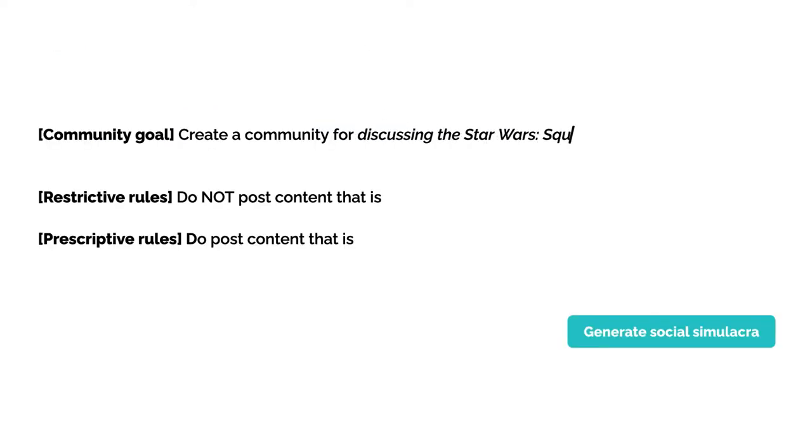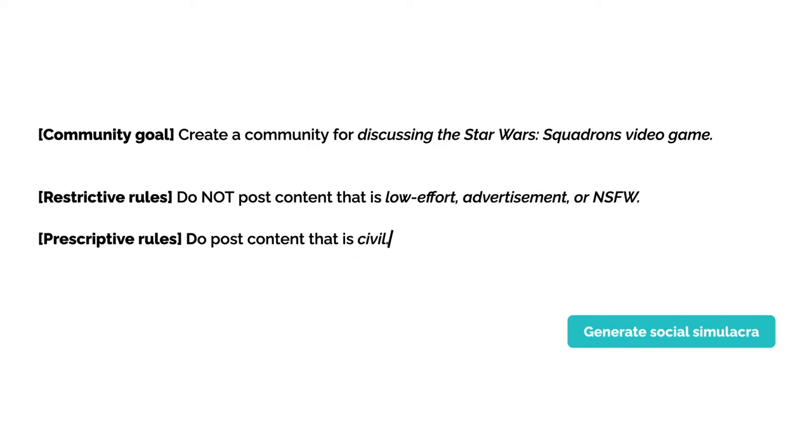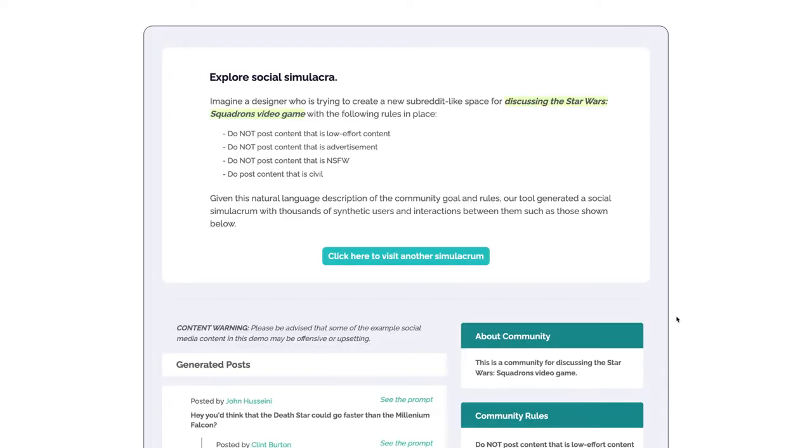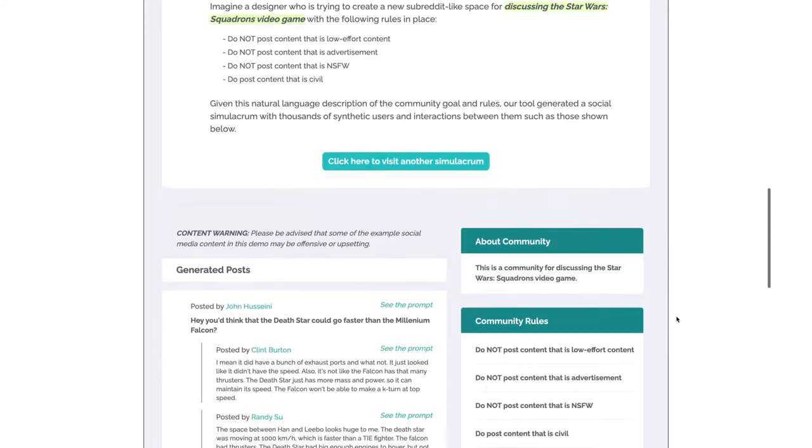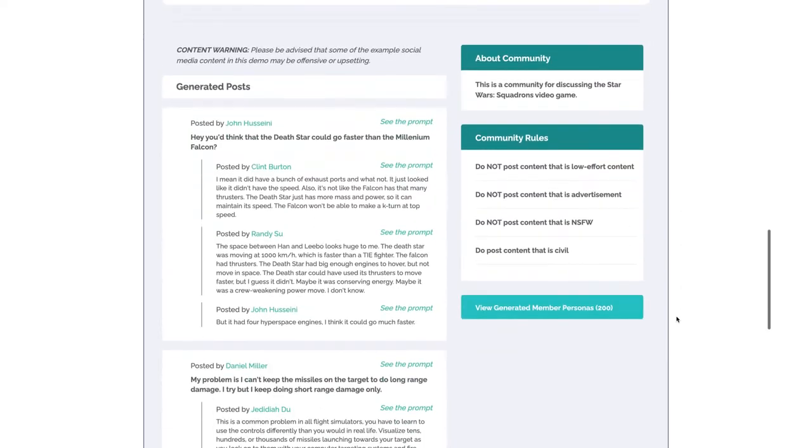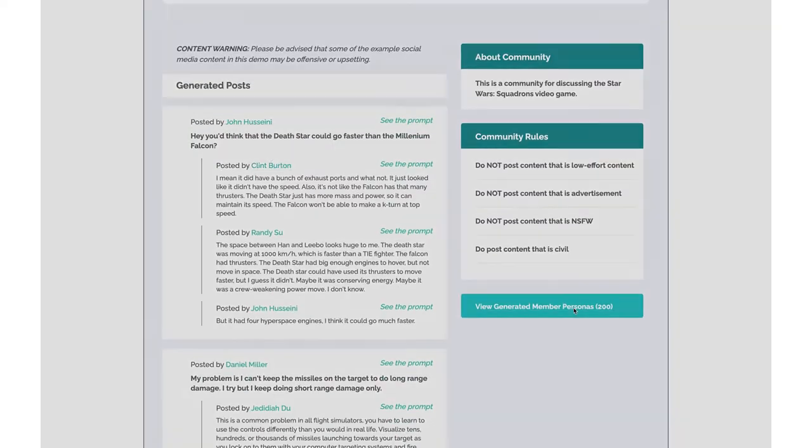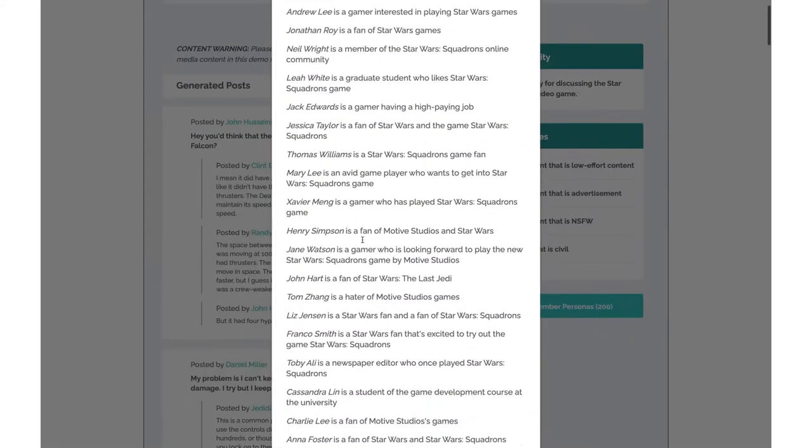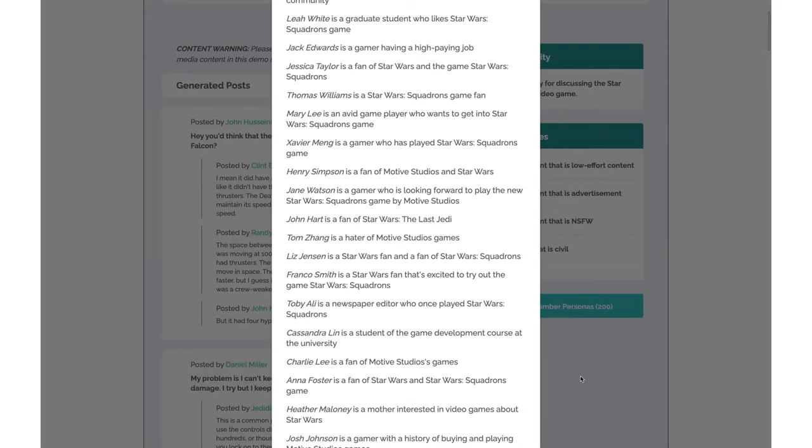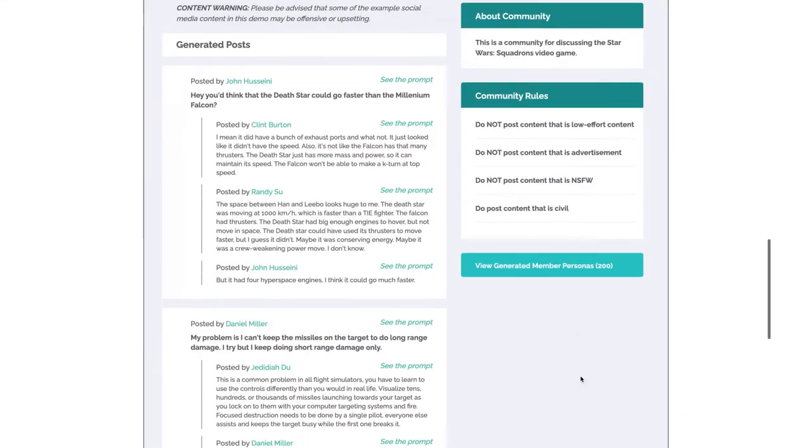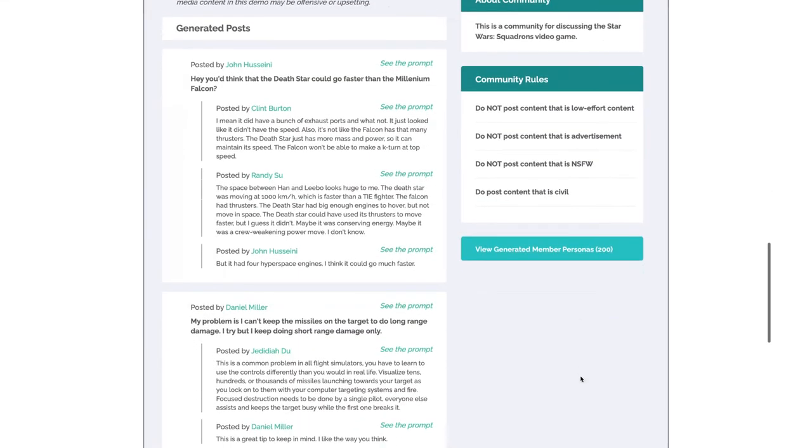Say you're creating a new subreddit-like community with a distinct community goal and a few roles. Given only this description, Social Simulacra leverages a large language model to generate an unbounded number of synthetic users and the social interactions between them to realistically reflect how actual users might behave in it.